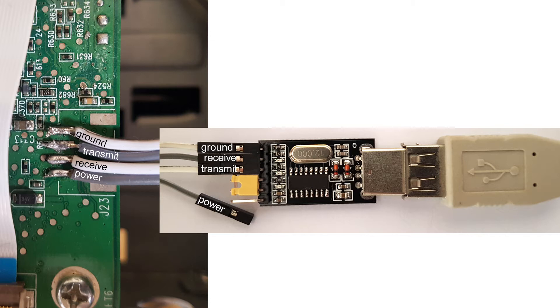The second pad on the J23 connector is the transmit line, so data, mainly text and characters, is transmitted to the receive pin of the USB to serial adapter.